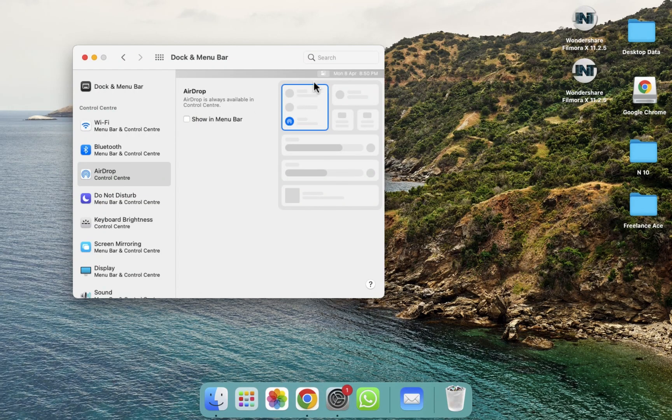In this way you can show or hide your AirDrop in the menu bar. I hope you guys understand this video on how you can show or hide AirDrop in the menu bar. See you guys in the next video.